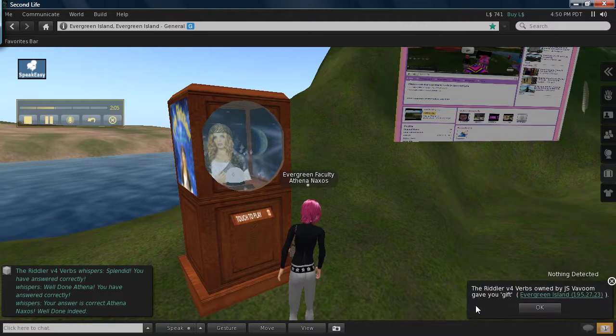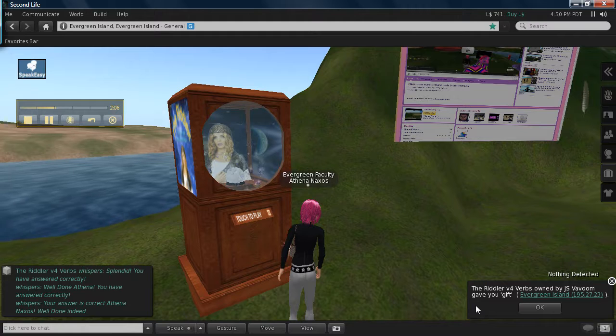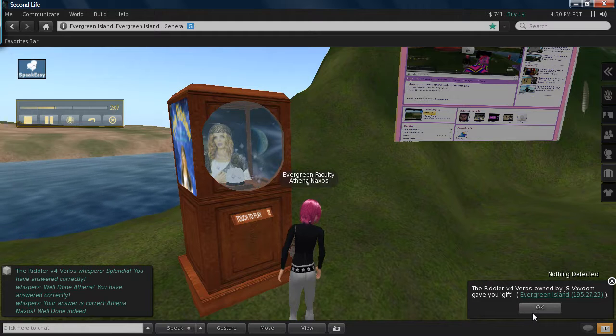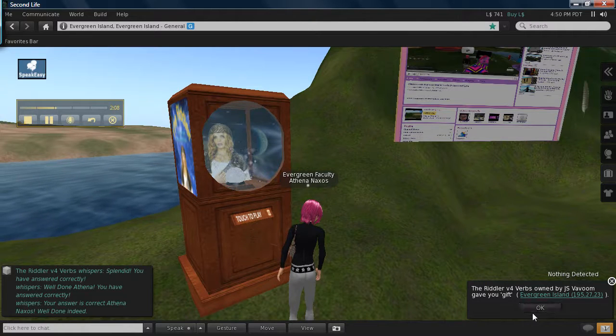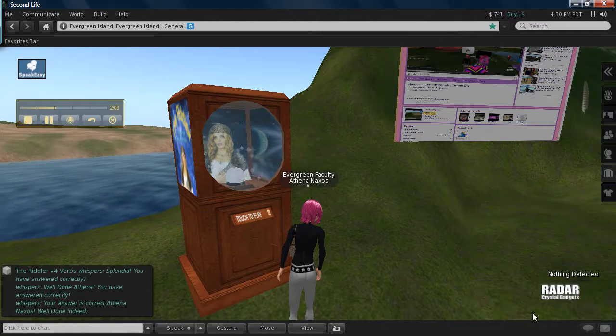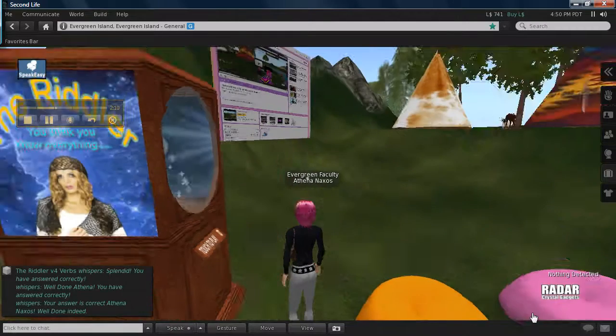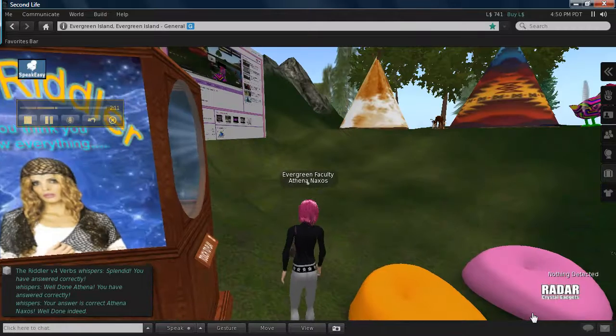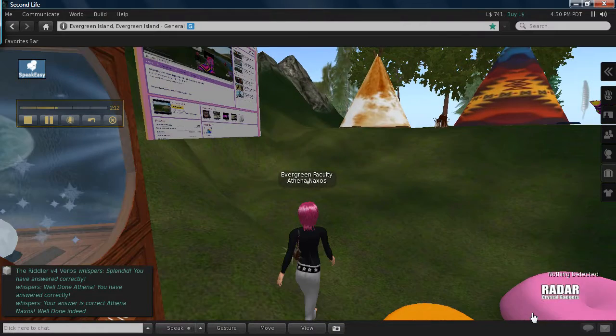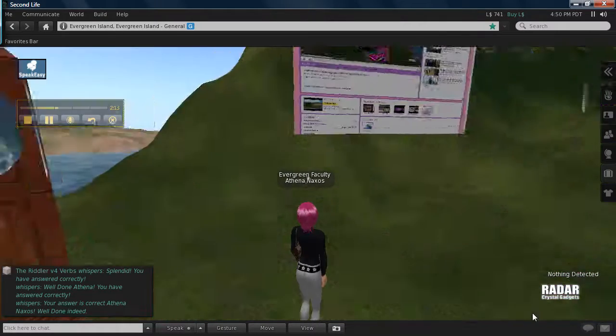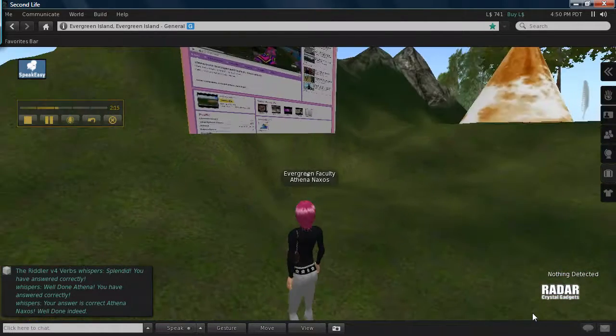And the gift is actually a radar HUD that shows how far people are, who's near you and how far they are away.